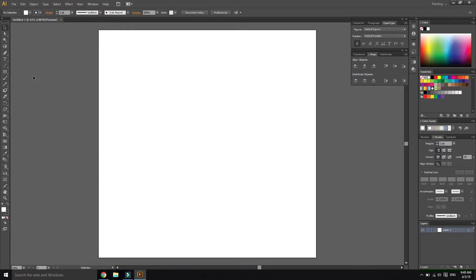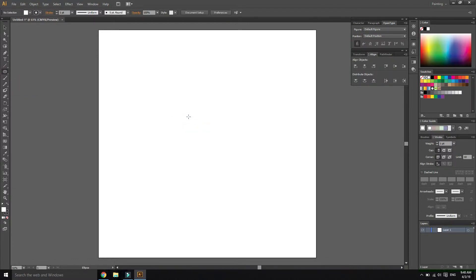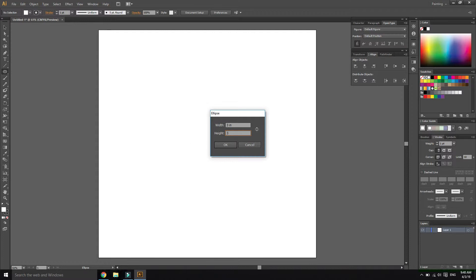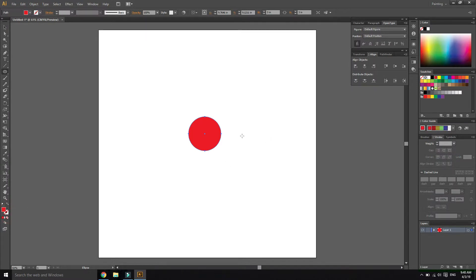Ellipse tool, create circle, size 3 by 3 inch. Set the stroke, slightly rotate it around.